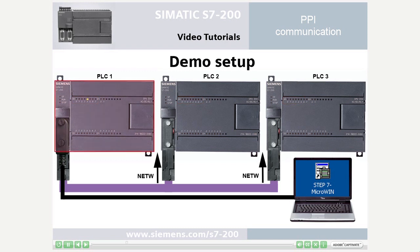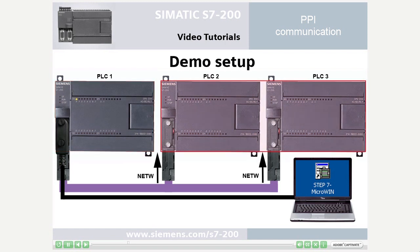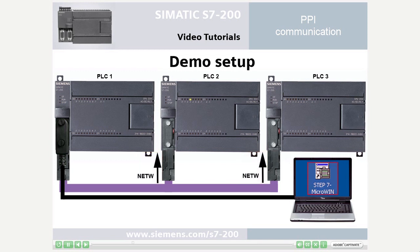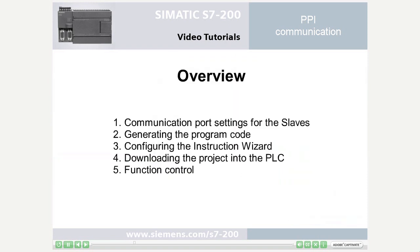PLC 1 represents the master PLC which writes to the output bytes of both slave PLCs via the NetW function. The NetW function is configured using the instruction wizard in Step 7-Microwin. The task is divided into the five following steps.